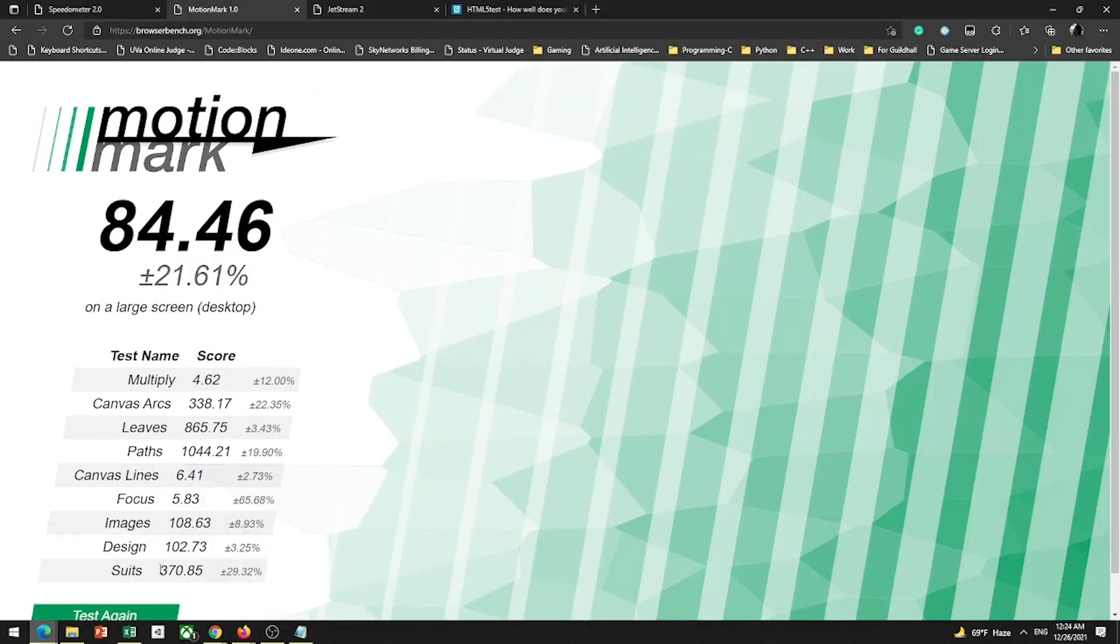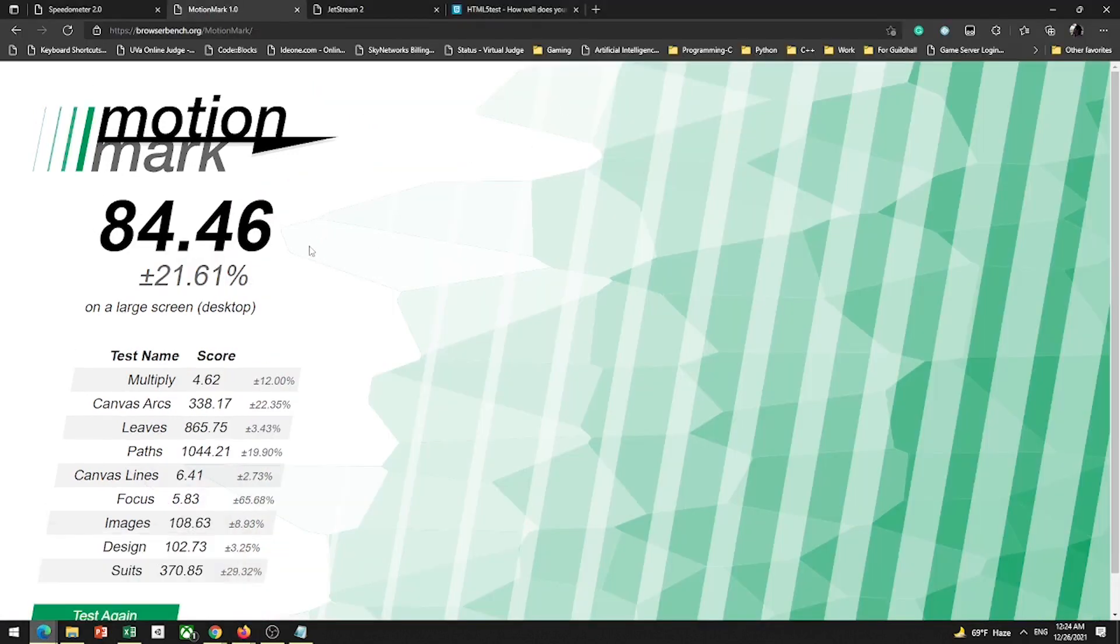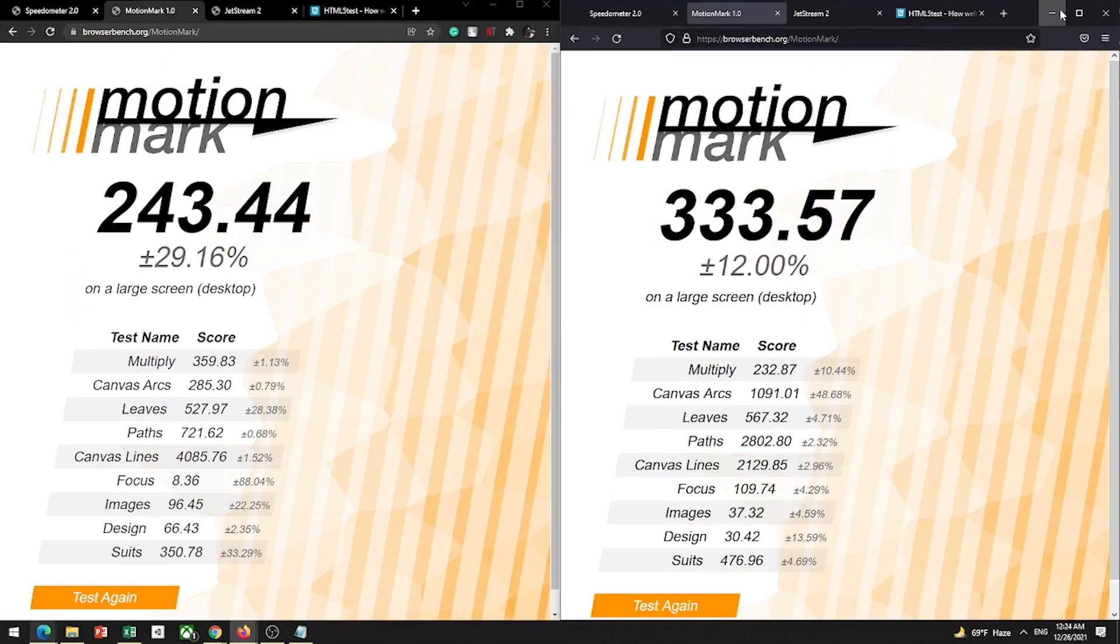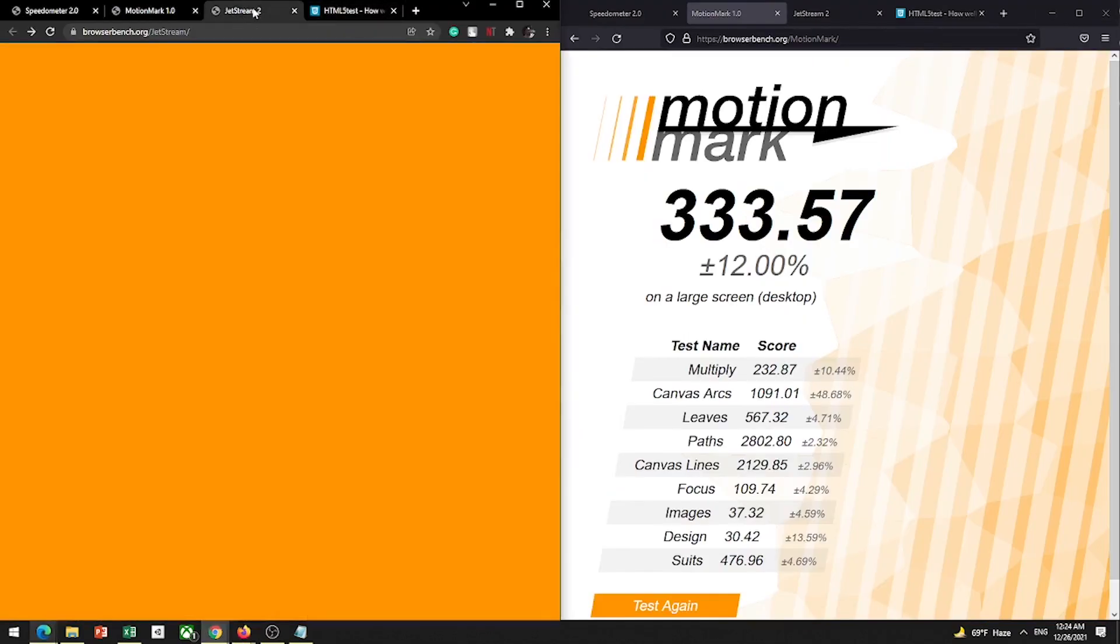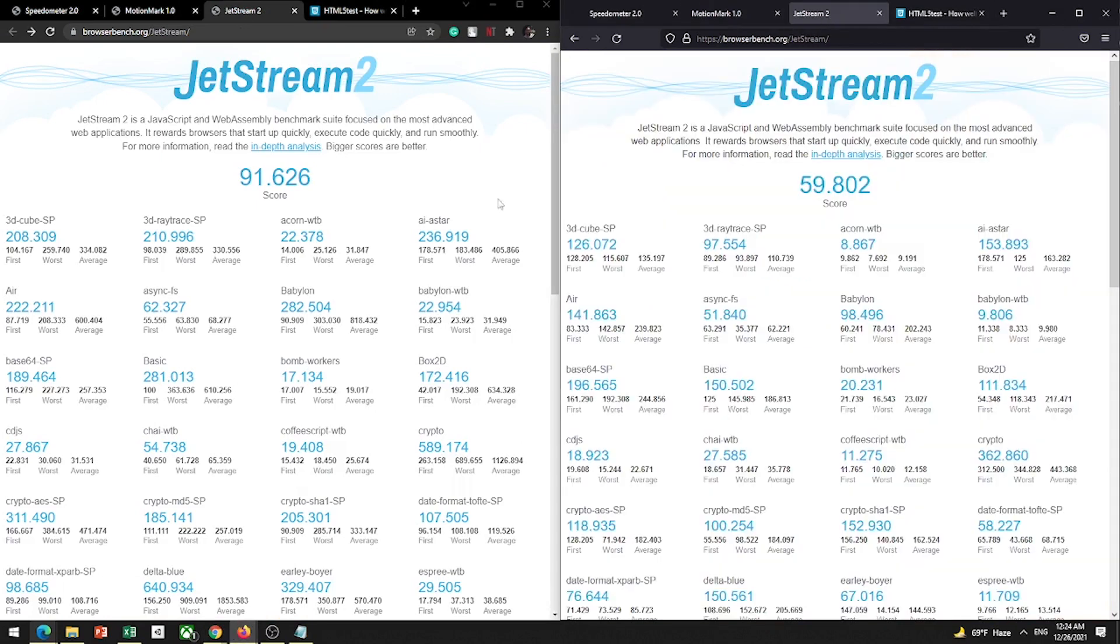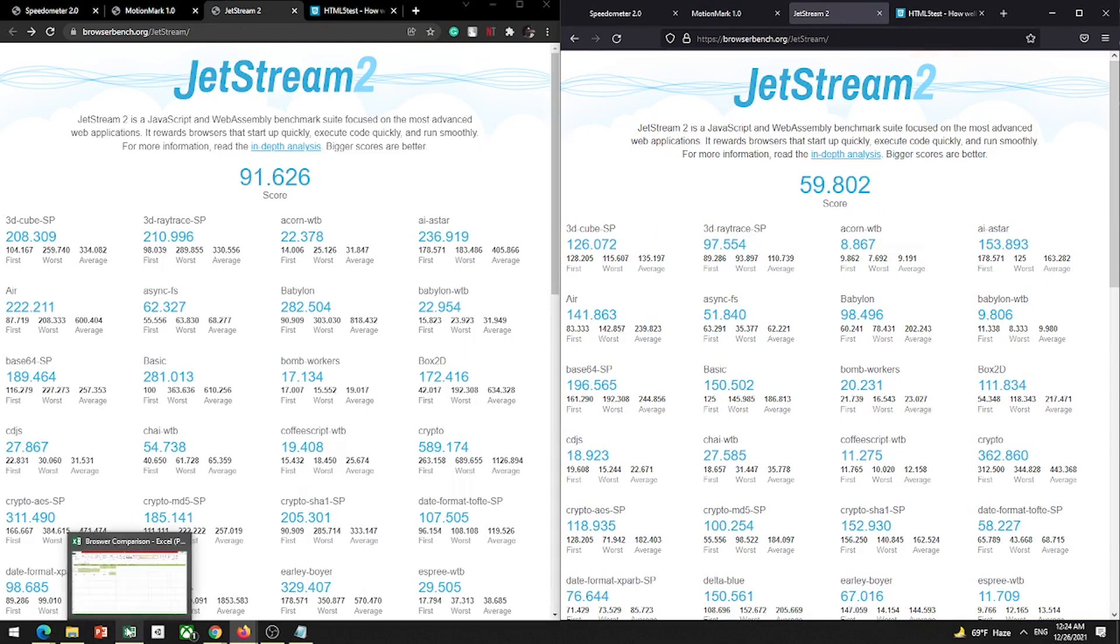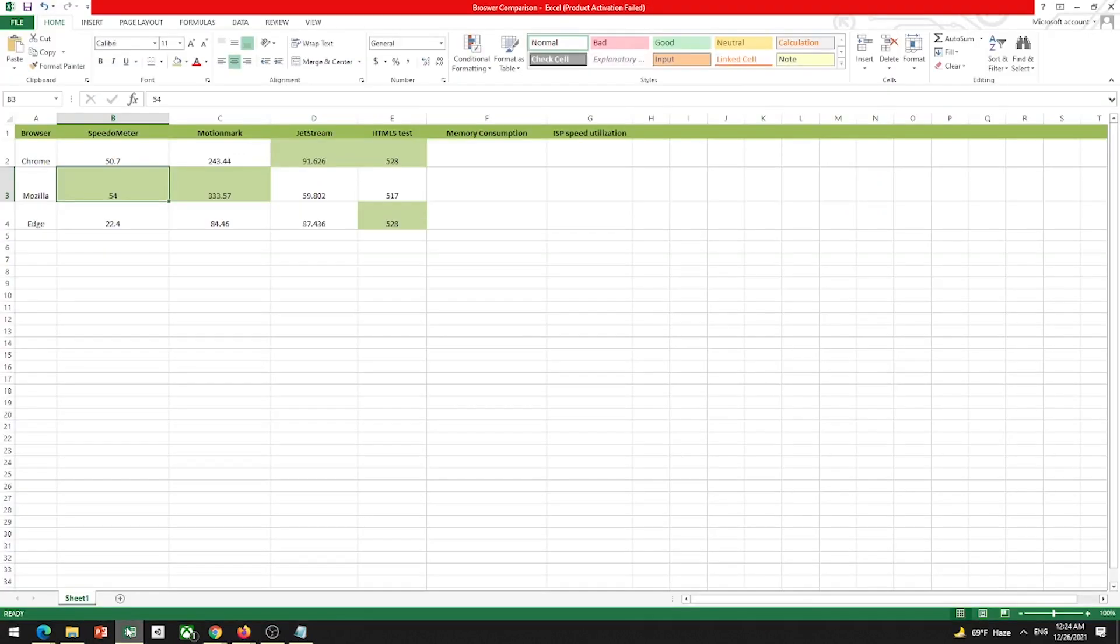Like 30% more graphics. Mozilla would be more consistent than others, and Edge doesn't stand a chance here. So we take a look at the next test, JavaScript test.